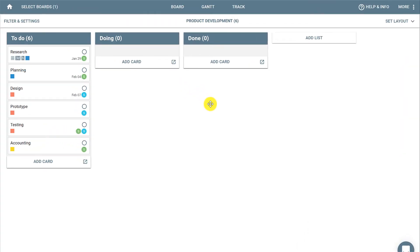Now if you're using lists that reflect a specific status—in this case we have to do, doing, and done—